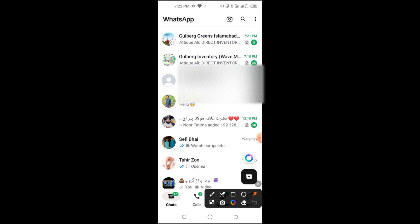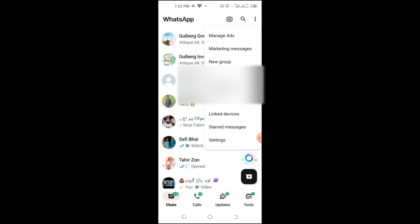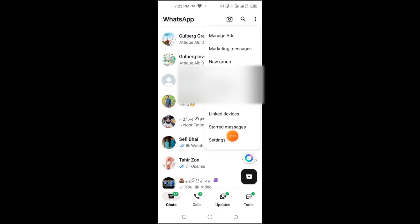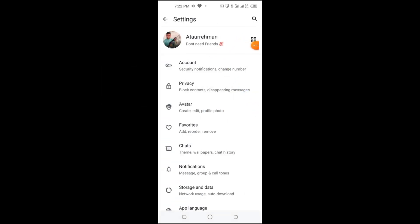First, open your WhatsApp Business app on your phone. Next, tap on the three dots in the top right corner if you're using Android. On iPhone, go directly to Settings at the bottom right.